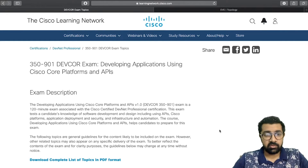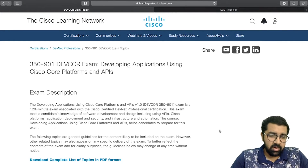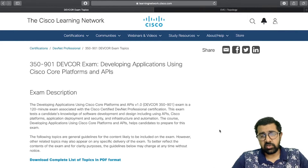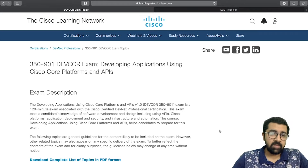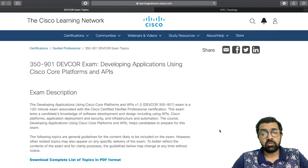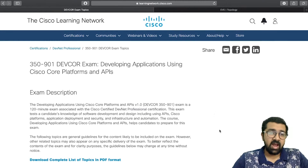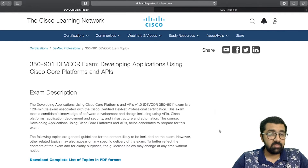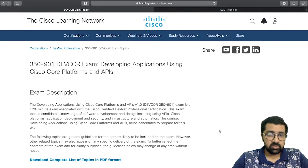Cisco has come up with a new line of certifications that doesn't follow the old architecture. Previously, you needed to go through all the modules and pass them to achieve a professional certification. In the new model, you need a concentrated exam and a core exam — one core exam per domain.